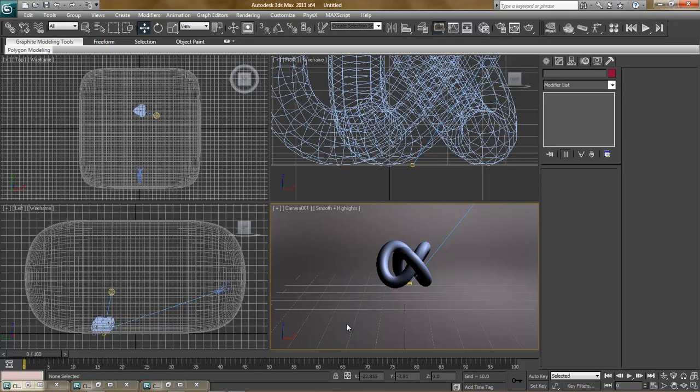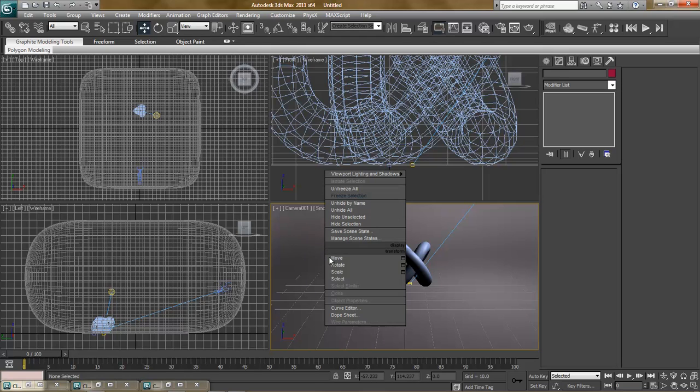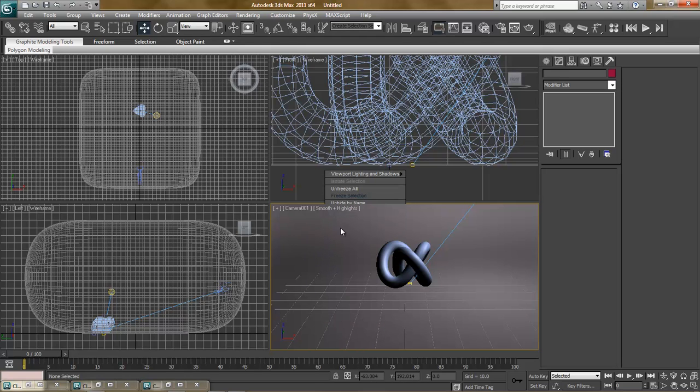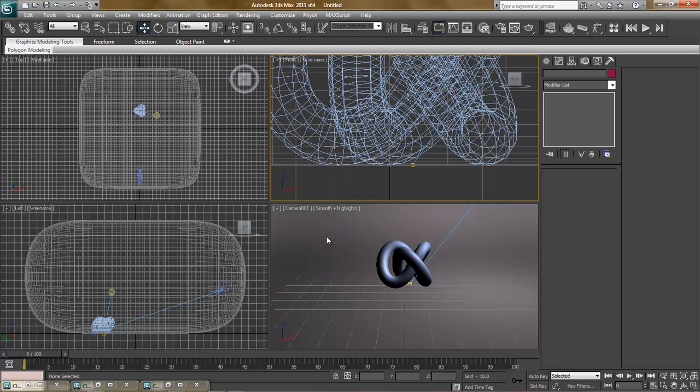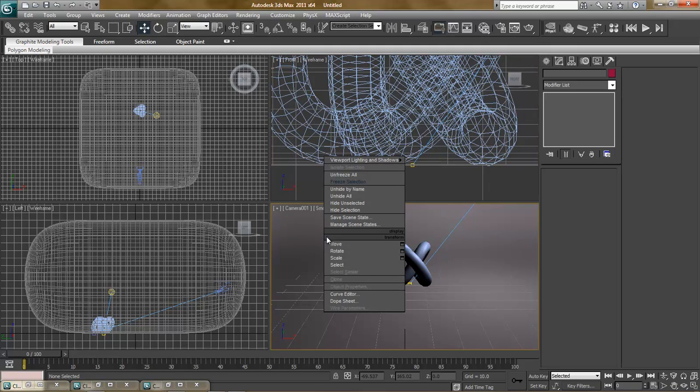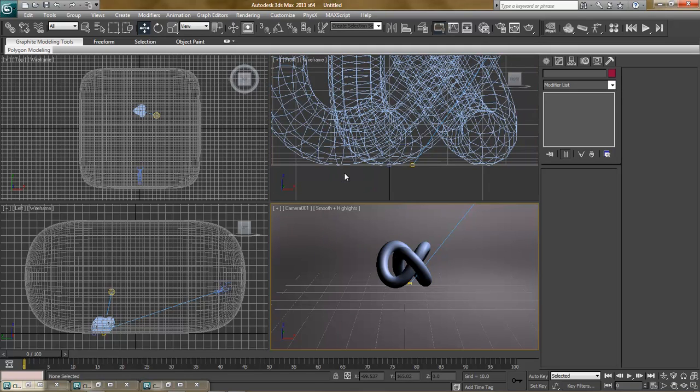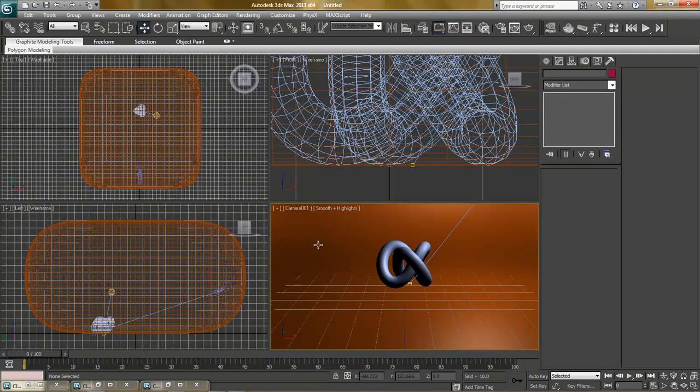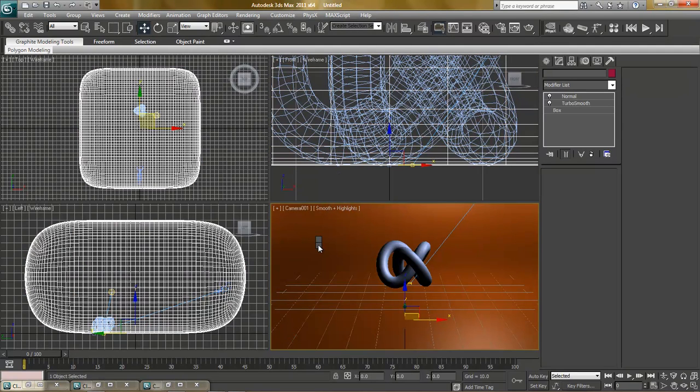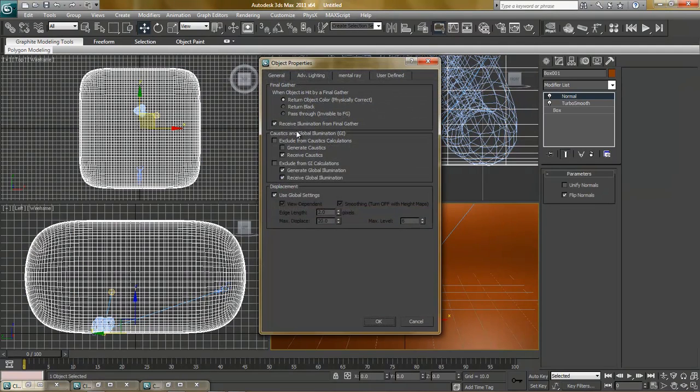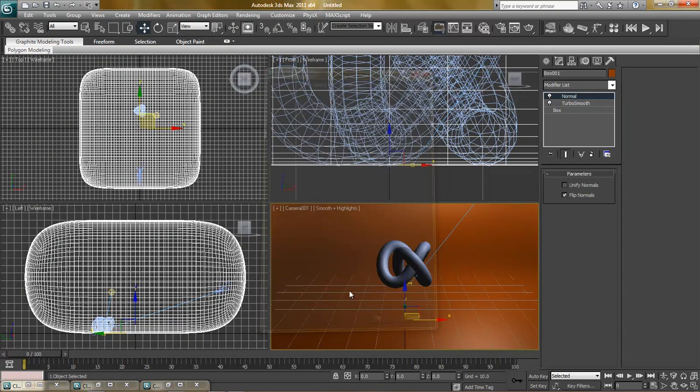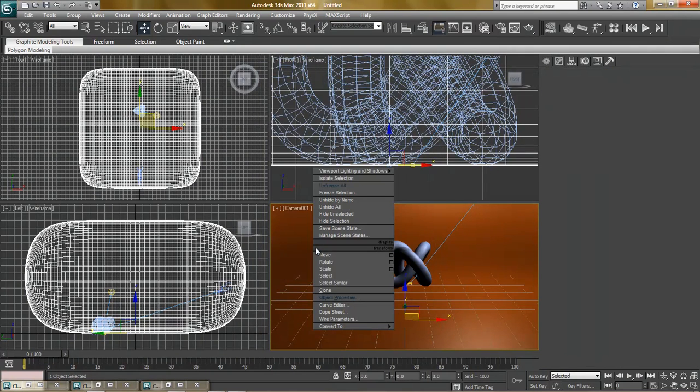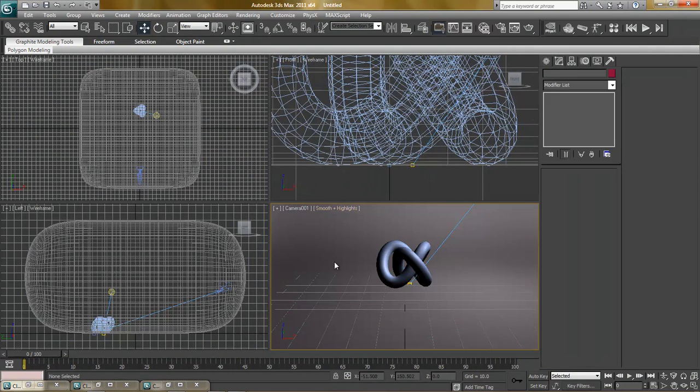We can actually do something out here as well. Under freeze all, select the stage. Object properties. Give it receive caustics as well. And we can unfreeze selection again.